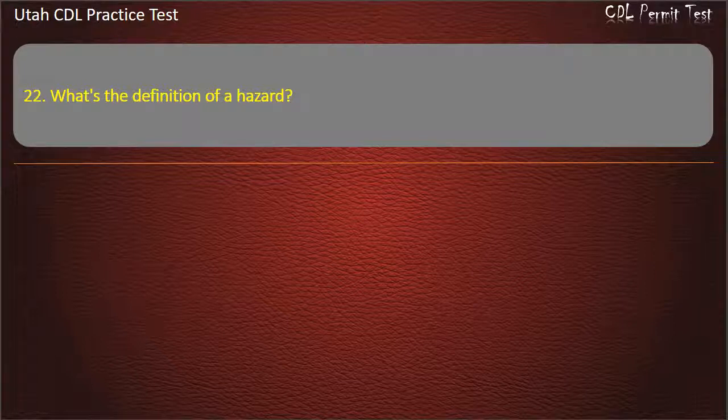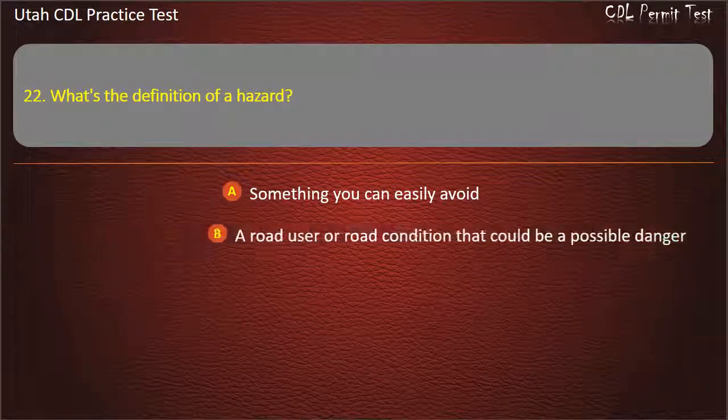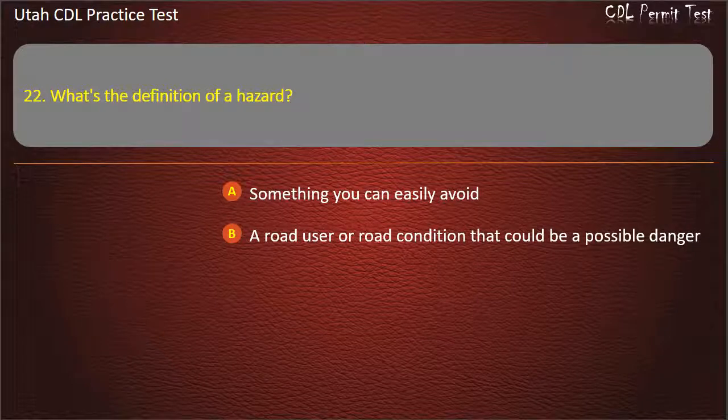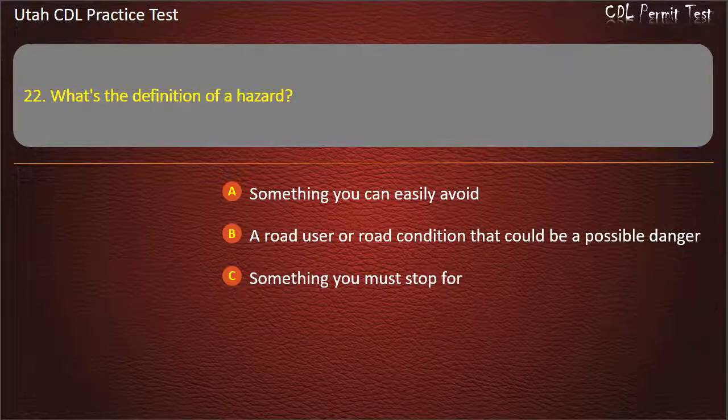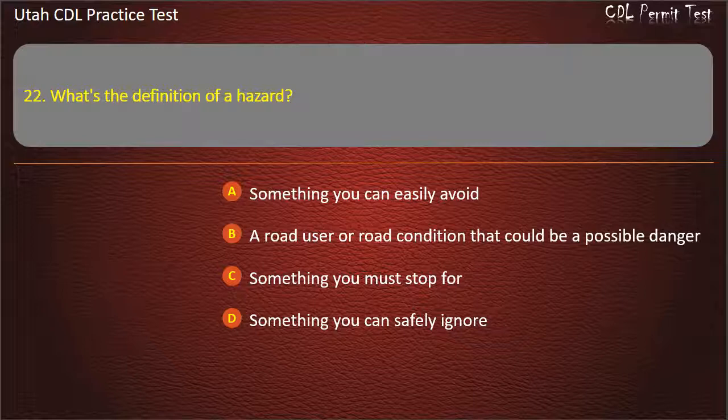Question 22. What's the definition of a hazard? Something you can easily avoid. A road user or road condition that could be a possible danger. Something you must stop for. Something you can safely ignore. Answer: A road user or road condition that could be a possible danger.